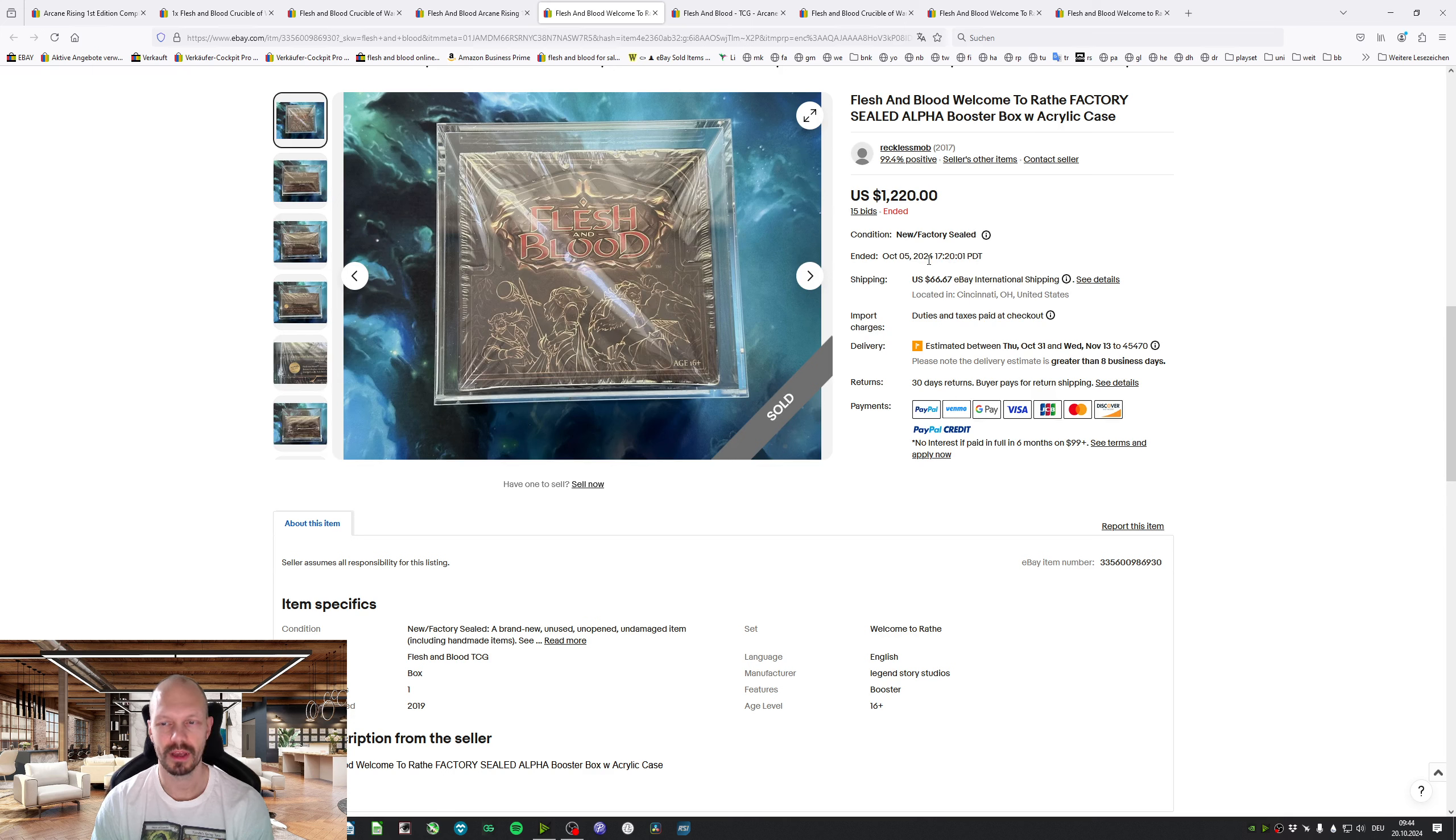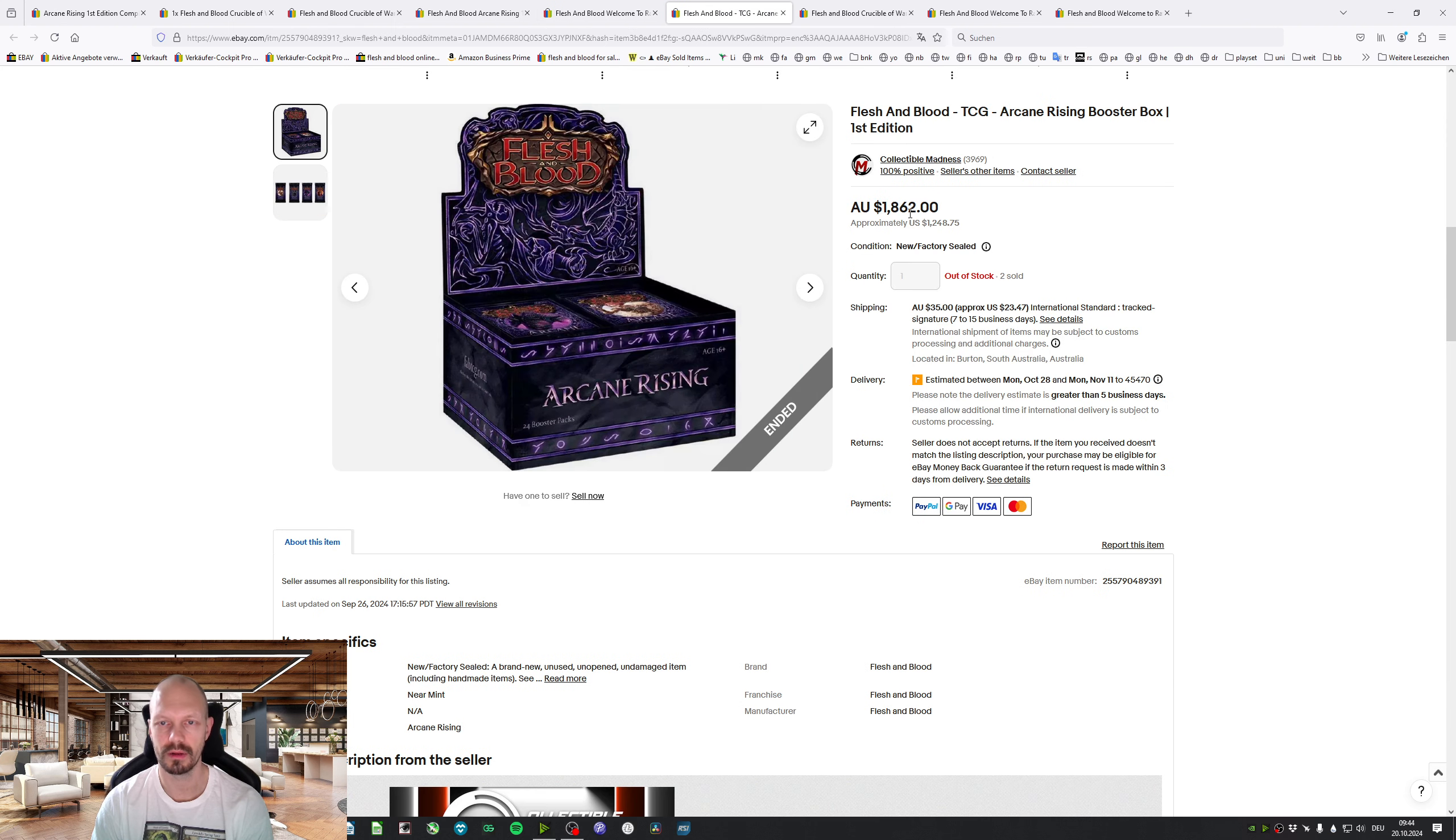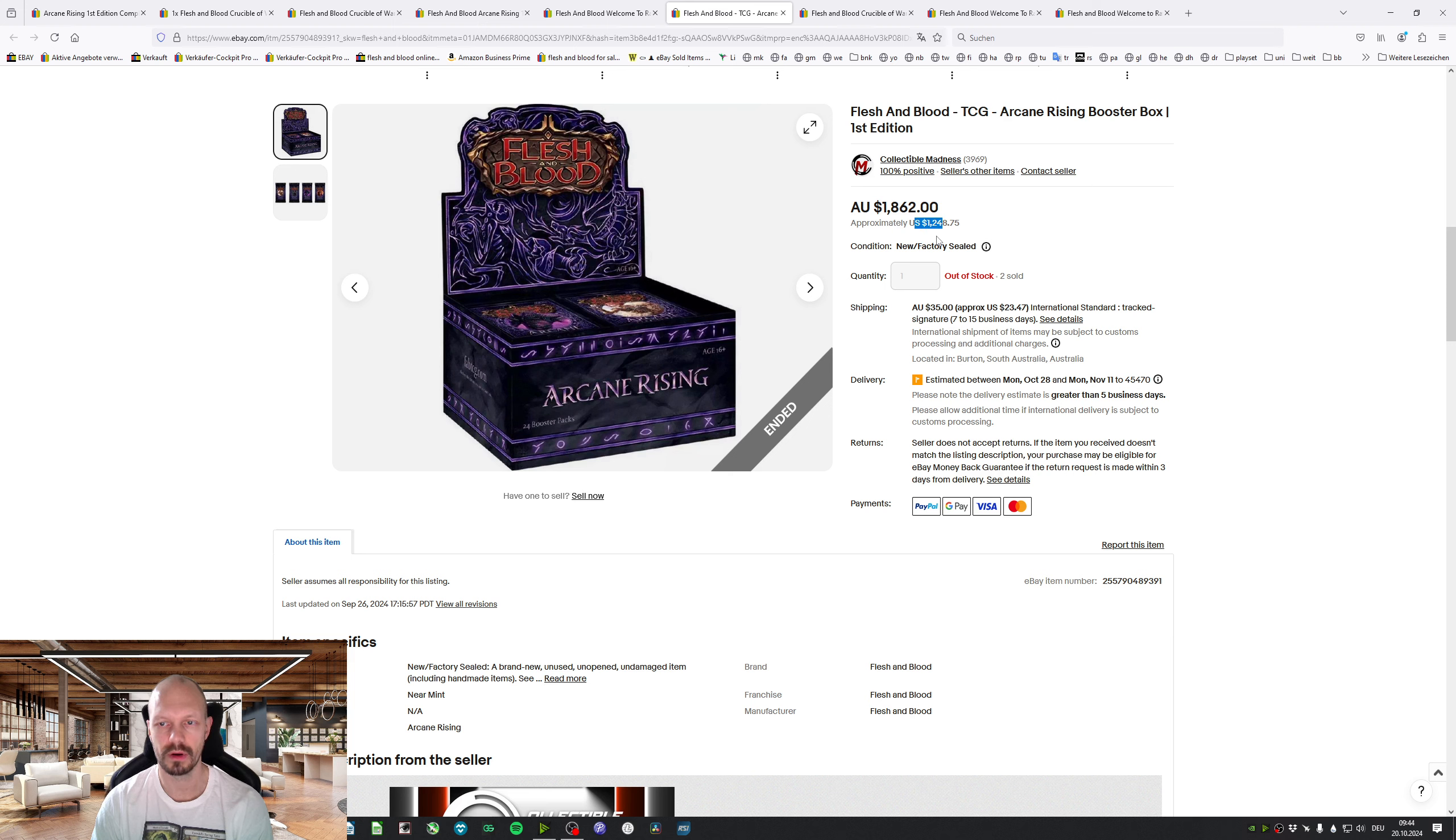Seems like those prices are going down a bit and, like I said, not much has been sold. Another Arkham Rising 1st Edition for $1,250. That one came from Australia.